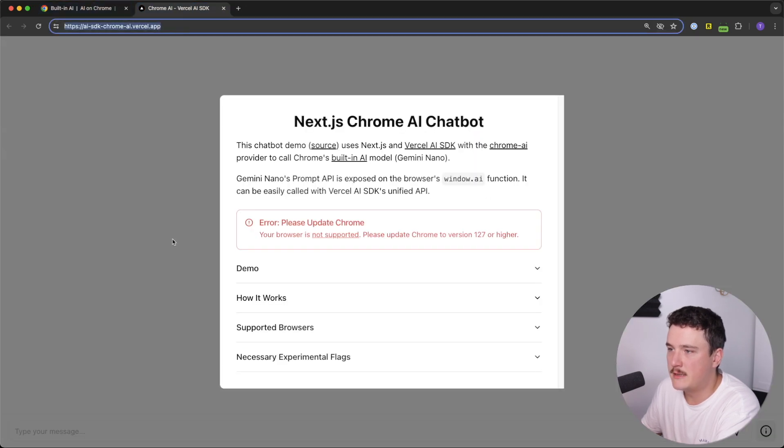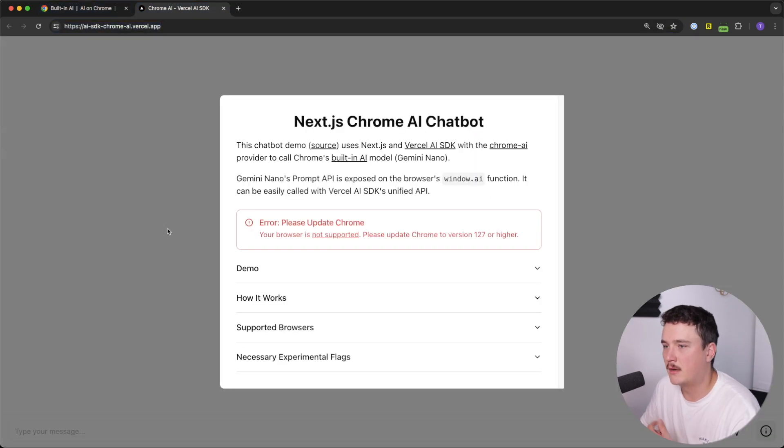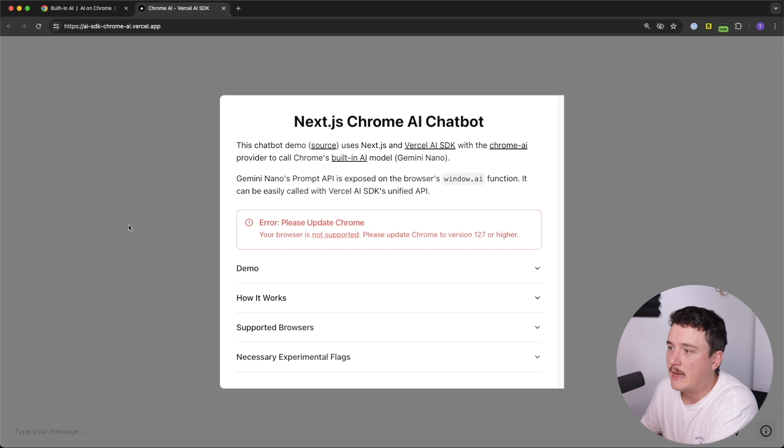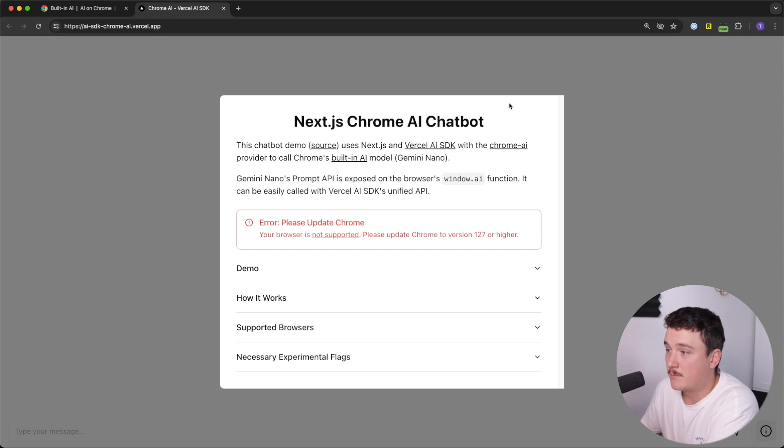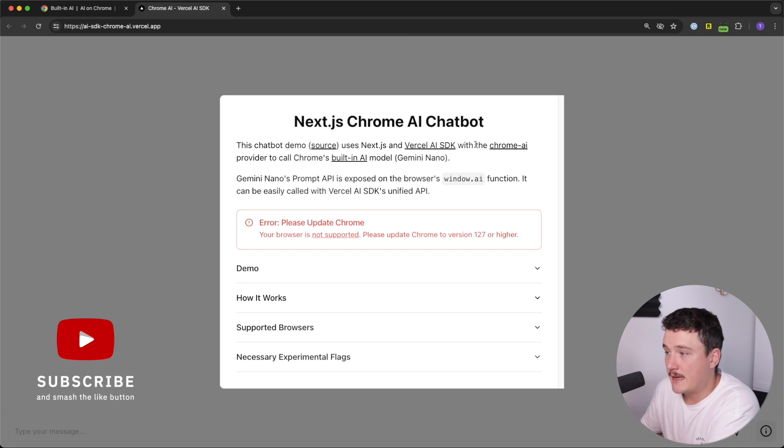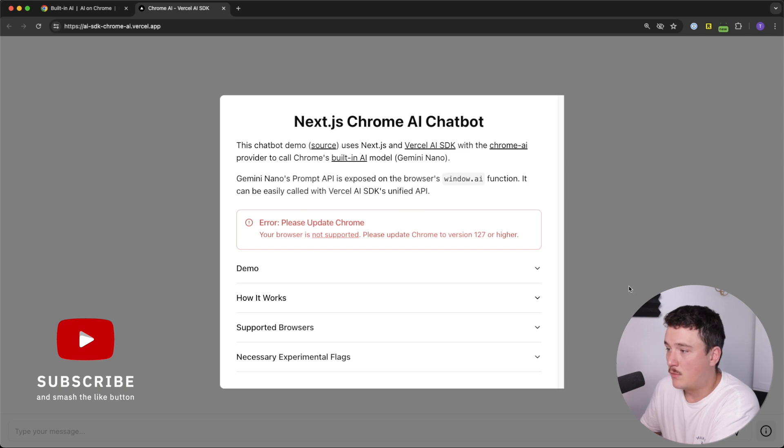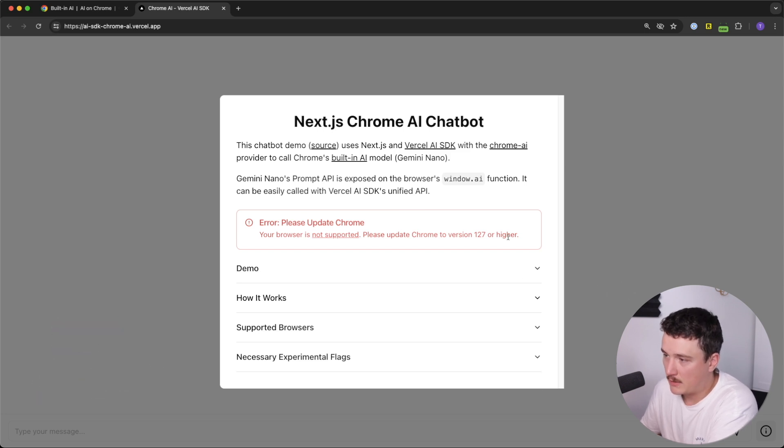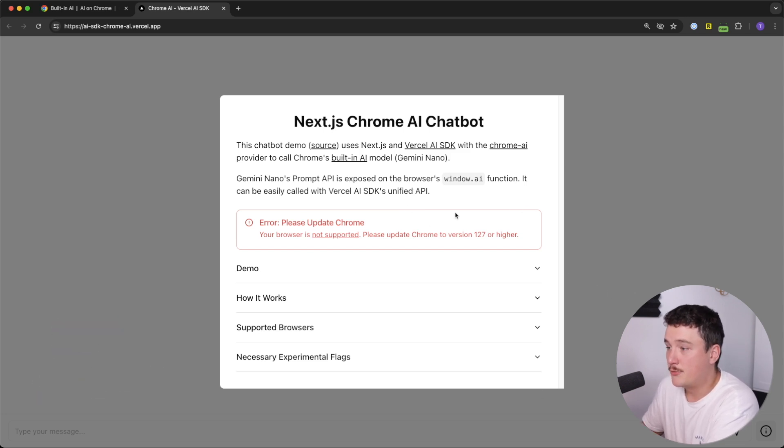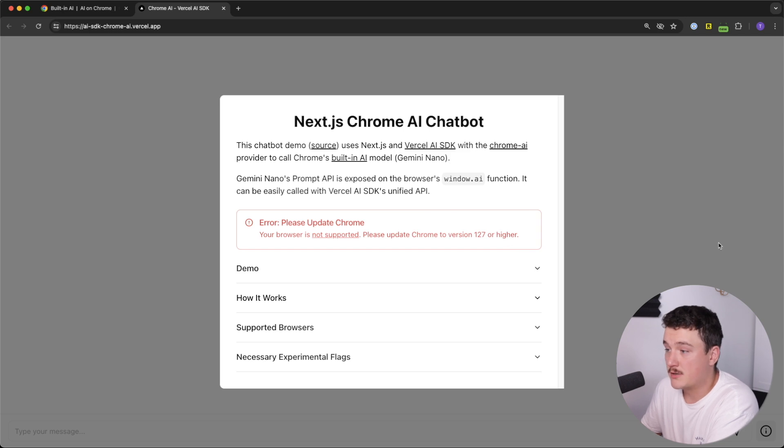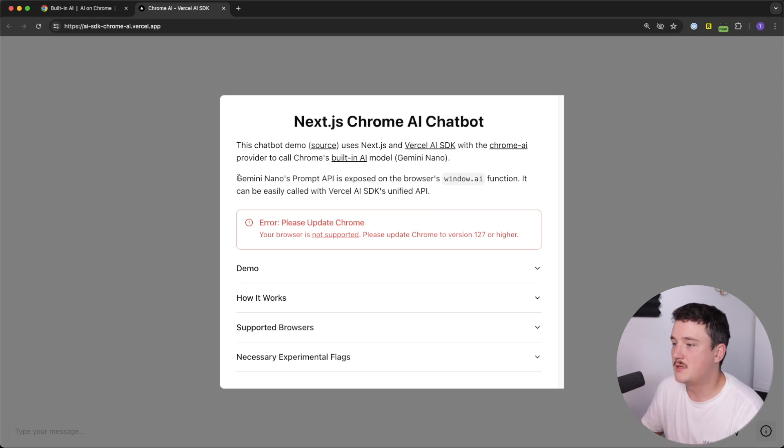but I found the easiest way to use this actually through this Vercel website. So if you go to this address, I'm going to leave it down the description too. But Vercel actually has already built a chatbot using the Vercel AI SDK with the built-in AI, the Gemini Nano. And this is a great demo for this functionality.